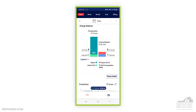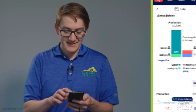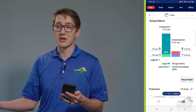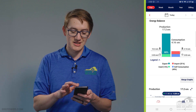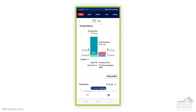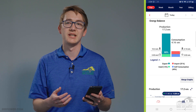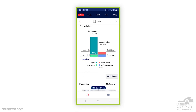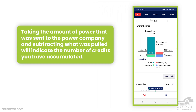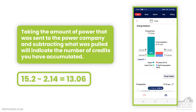On the right-hand side is consumption. This home has required 4.16 kilowatt hours today — it hasn't required a lot of power, maybe the homeowner is out of town or works long hours. These numbers will look different for everybody. Of what the home required, just under half was powered by self-consumption, so this homeowner has only pulled 2.14 kilowatt hours from the grid. To track your credits with the power company, take what was sent to the power company and subtract what was pulled from it — this homeowner has a balance of about 13 kilowatt hours, so they still have credits.